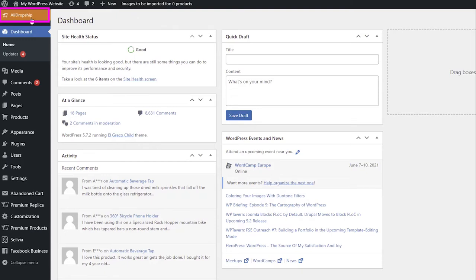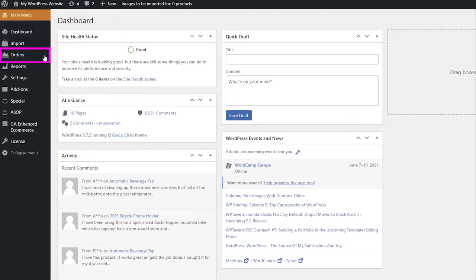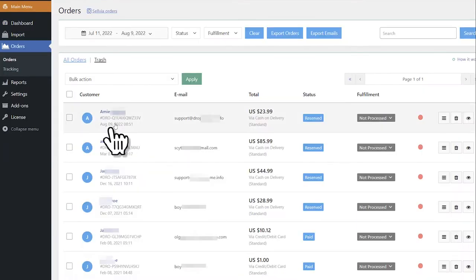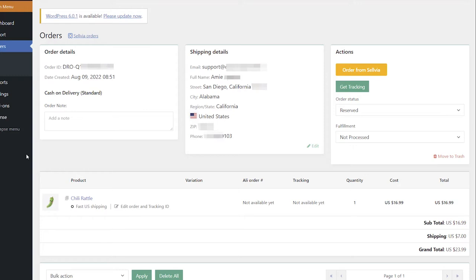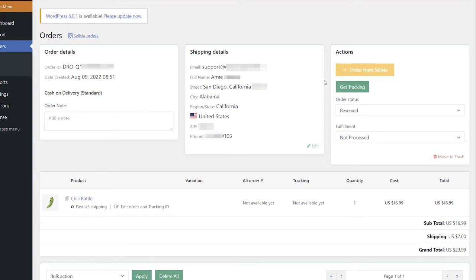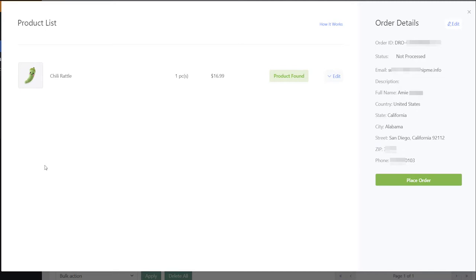Click AliDropship, then the Orders tab. Click the order to see its details. You will see the orange order from Sellvia button in the Actions section. Click it to proceed.